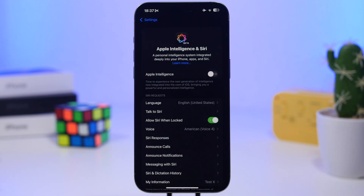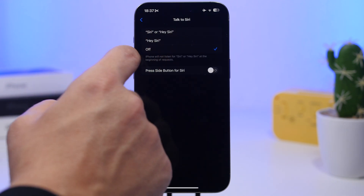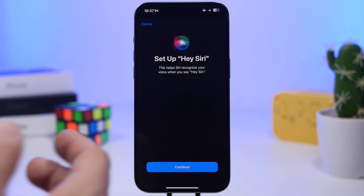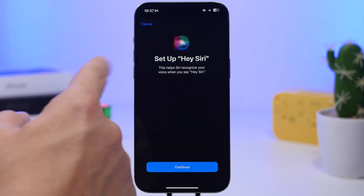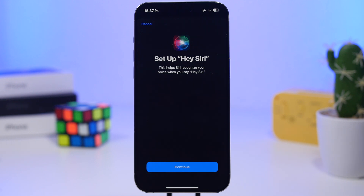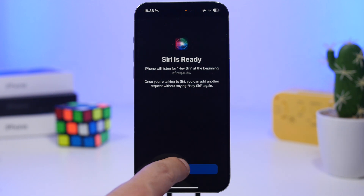Once you've done that, you're good to go. After a couple of seconds, you can re-enable Siri and it will allow you to set it up from the beginning, just like the first time you set up your iPhone. Go to Talk to Siri and choose one of the options. You'll see a setup page — all you have to do is say the phrases it asks you to say. There will be about five of them.